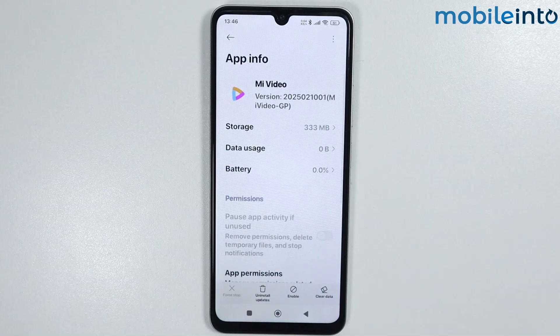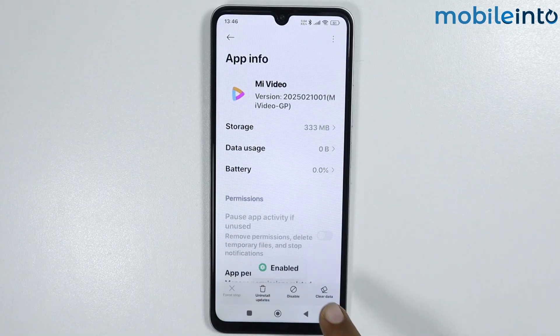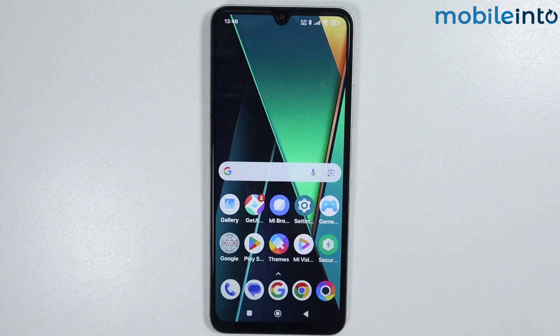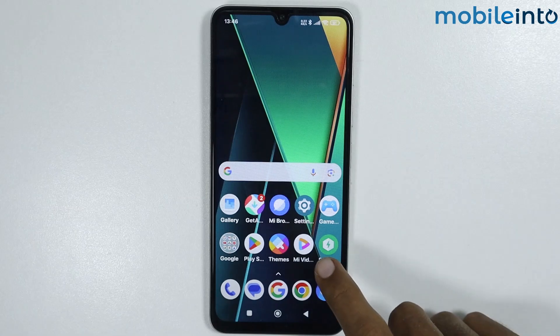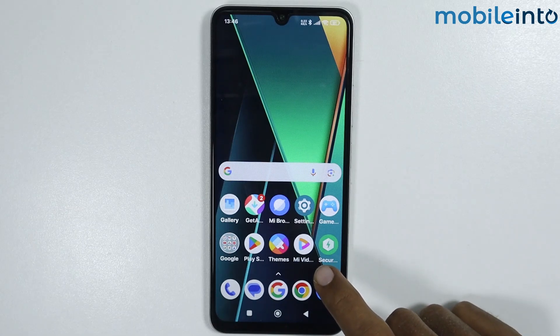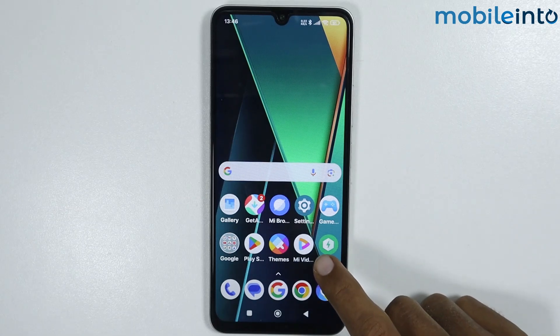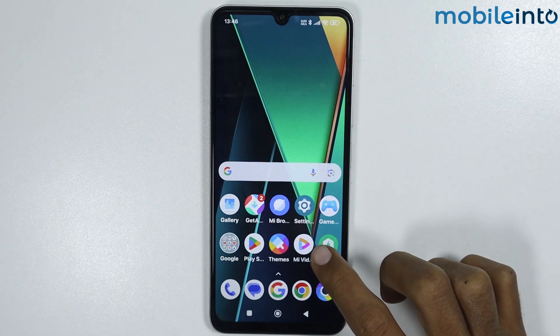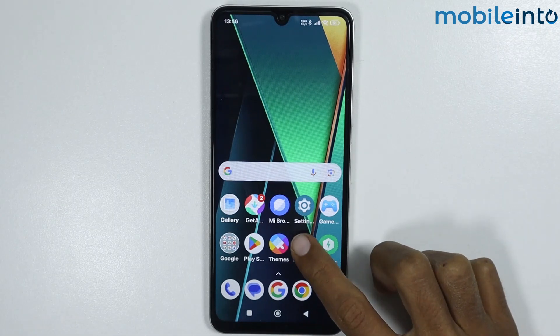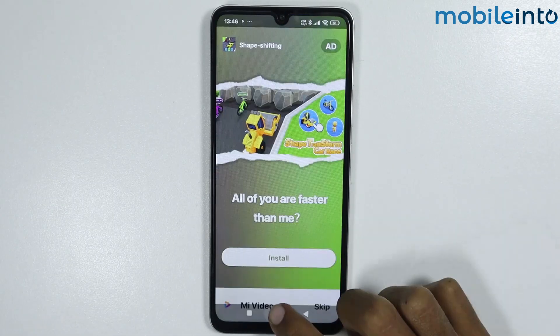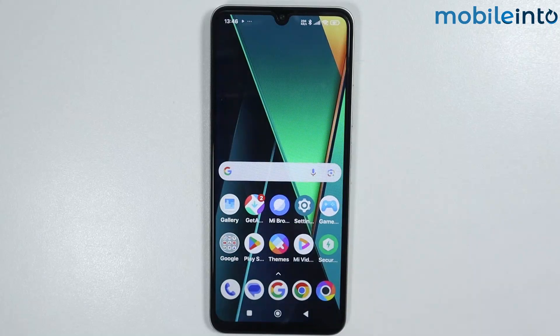Now from here just tap on Enable. Once you have done that, just go to your home screen. As you can see, the Me Videos app is back on the home screen.